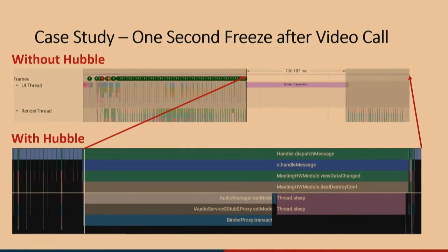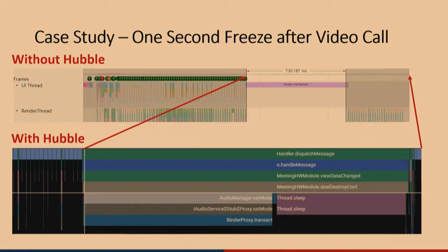Engineers also tried to replicate the issue offline while using heavyweight tracing utilities to record the exact sequence of events leading up to the problem. However, a week went by and they couldn't reproduce the problem — not to mention that even if they could, the very act of method tracing would cause other performance problems and could hide the actual root cause. Thankfully, Hubble had reached pre-beta in 2019. An over-the-air update was pushed to affected employees to enable Hubble functionality, and within a few days, method traces of events leading up to the intermittent performance problem were captured.